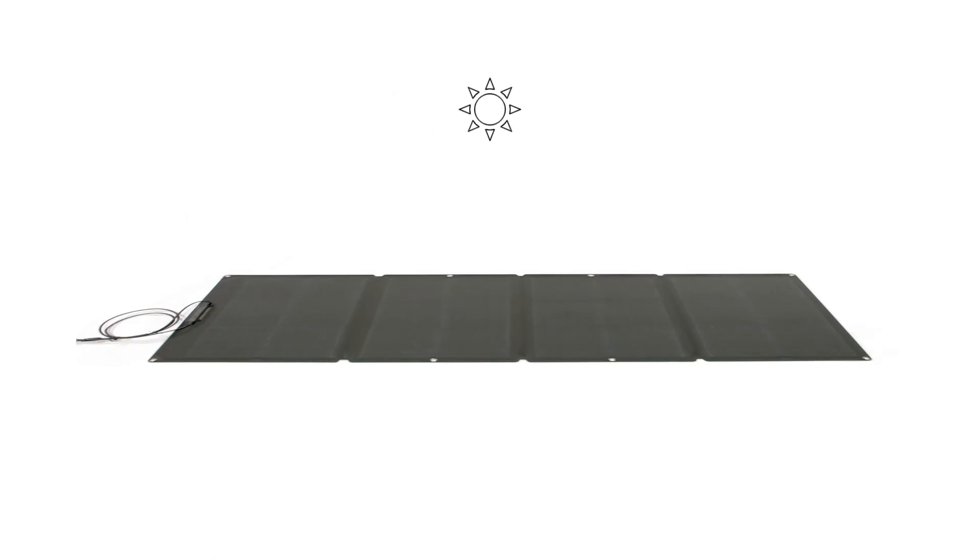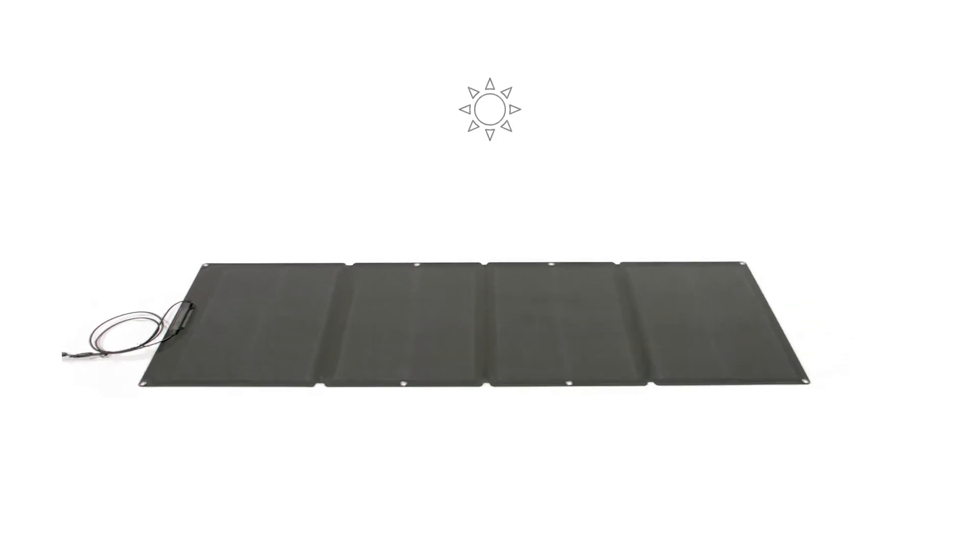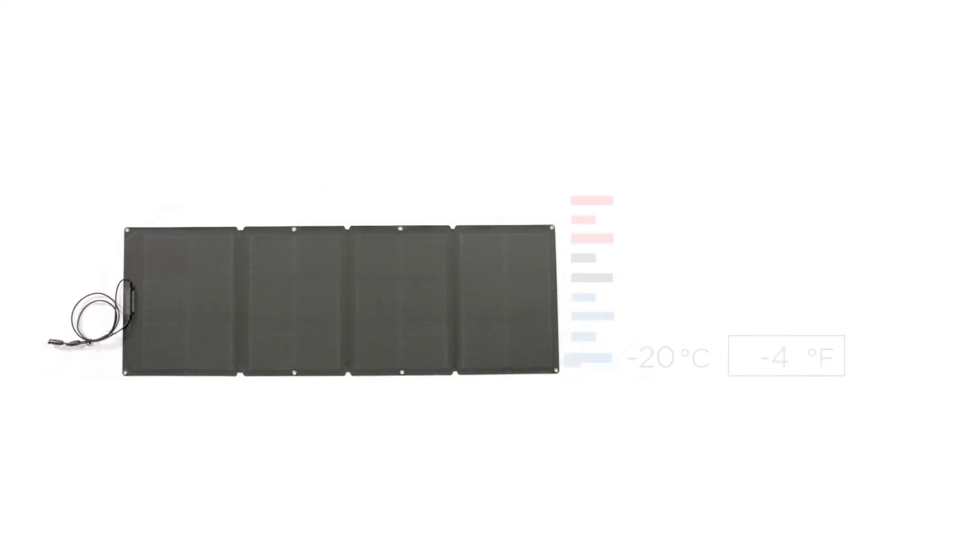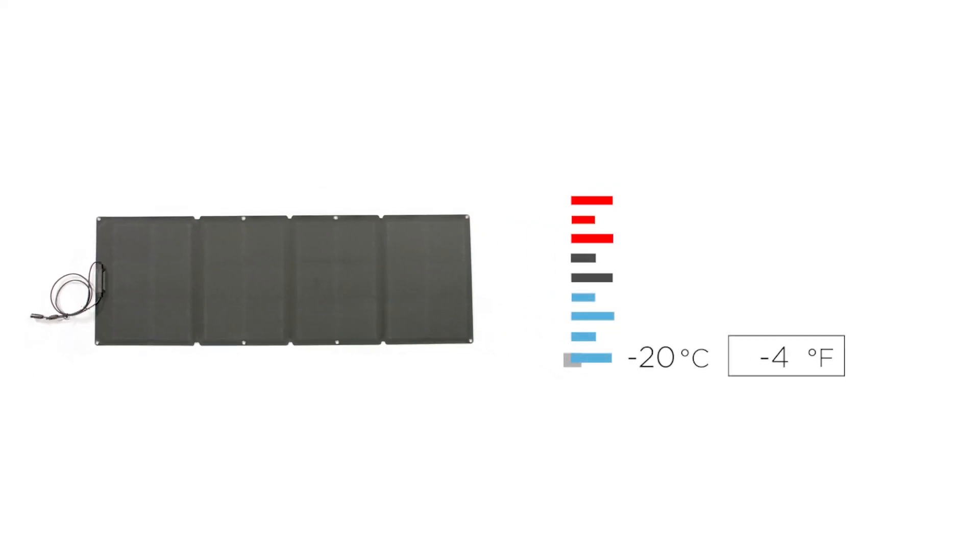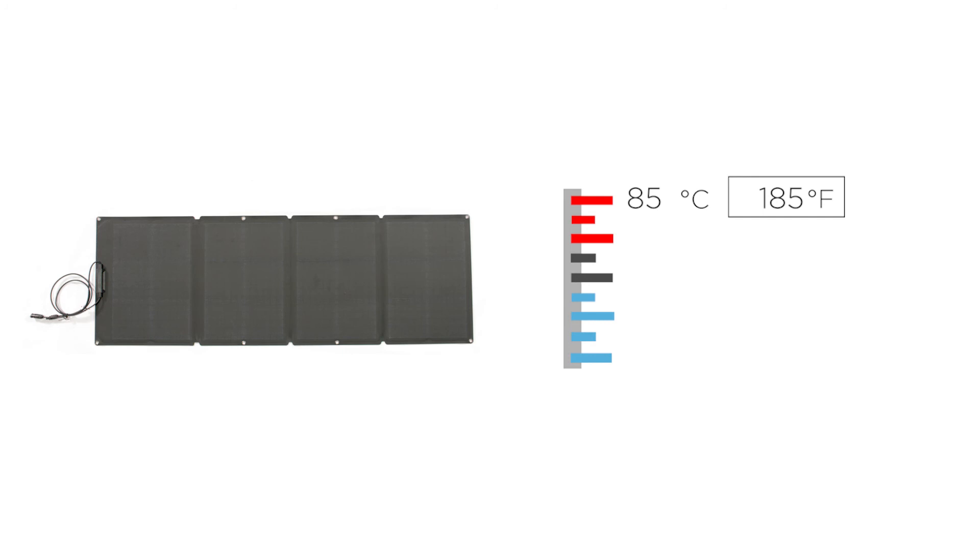For optimal solar generation, use your EcoFlow solar panels on a bright, clear day. The optimal operating temperature range for EcoFlow solar panels is from negative 20 to 85 degrees Celsius.